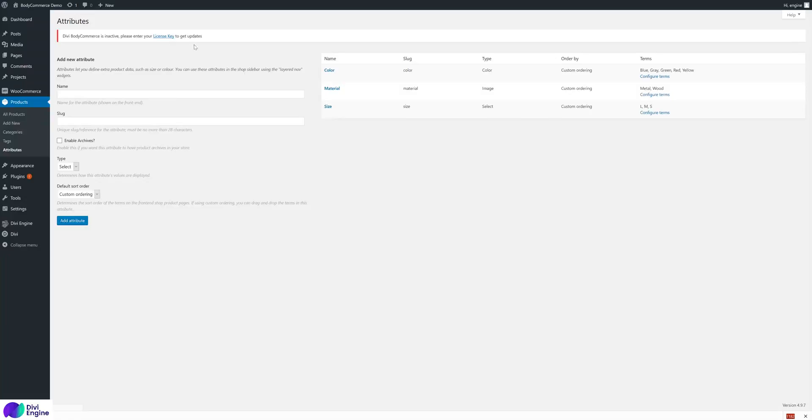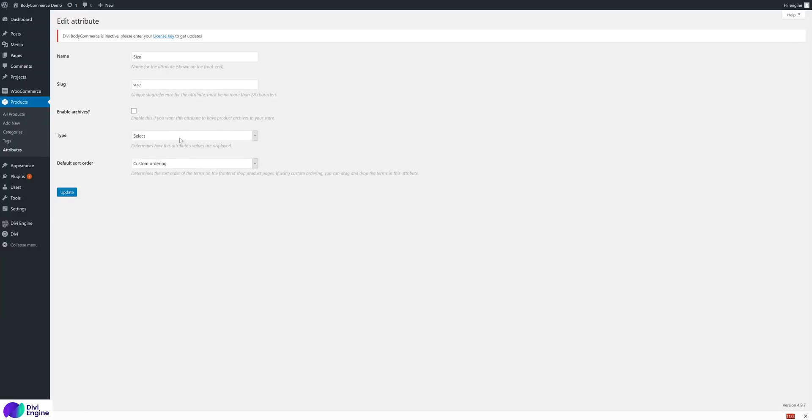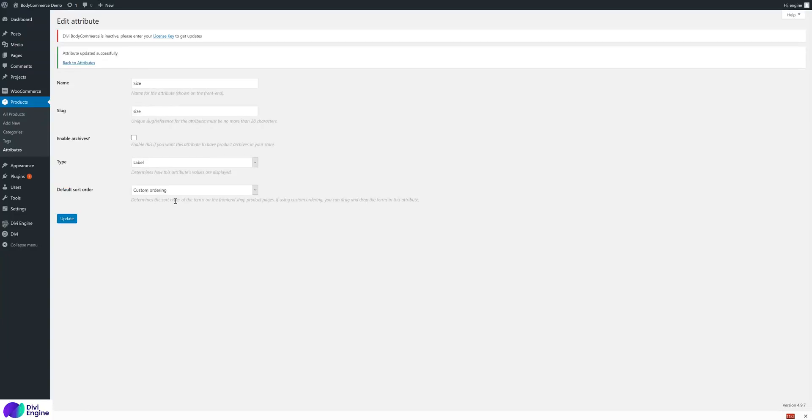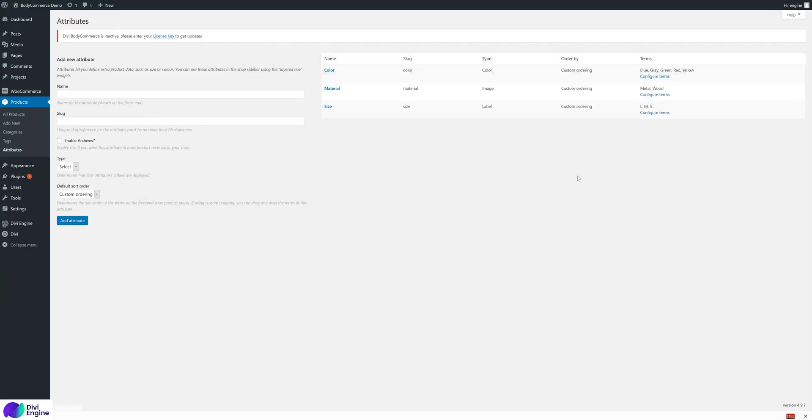The final one is size. I've got it as a select at the moment. I can change it to be a label. So the final type is a label.